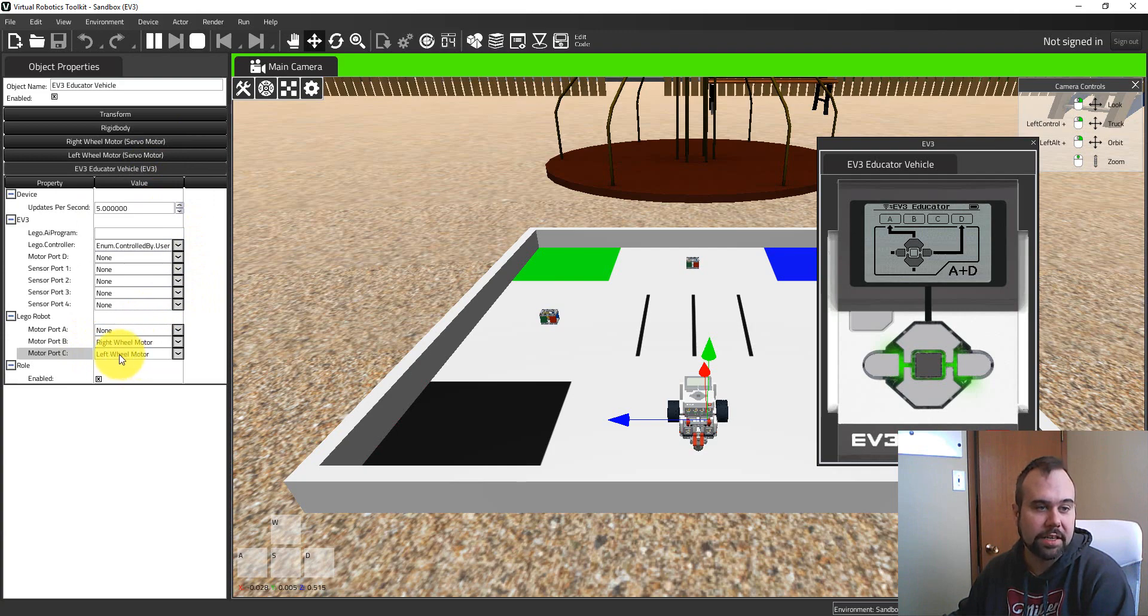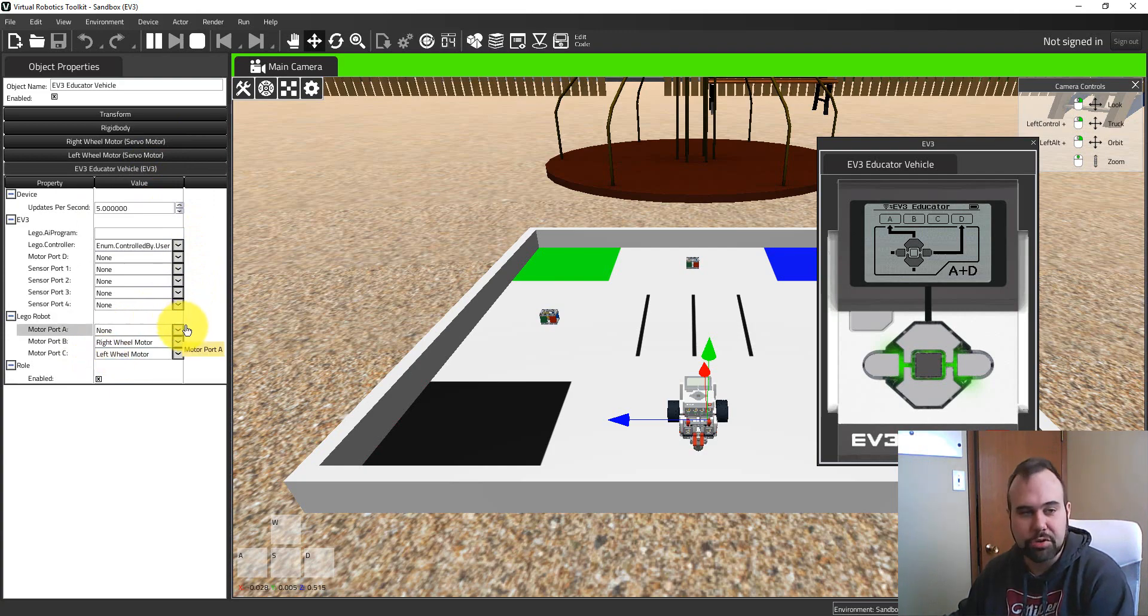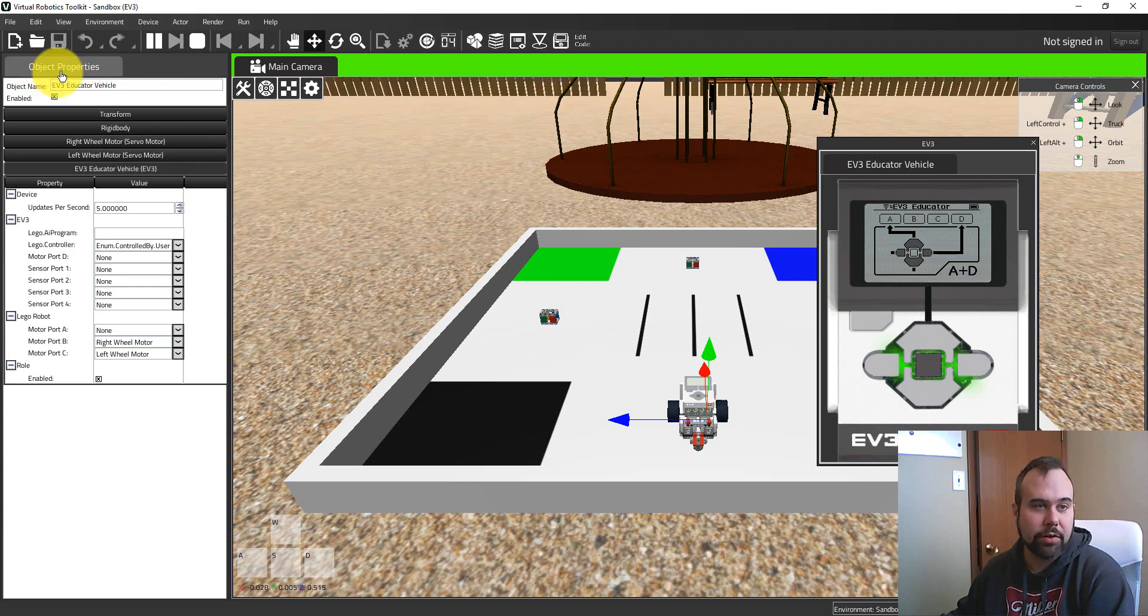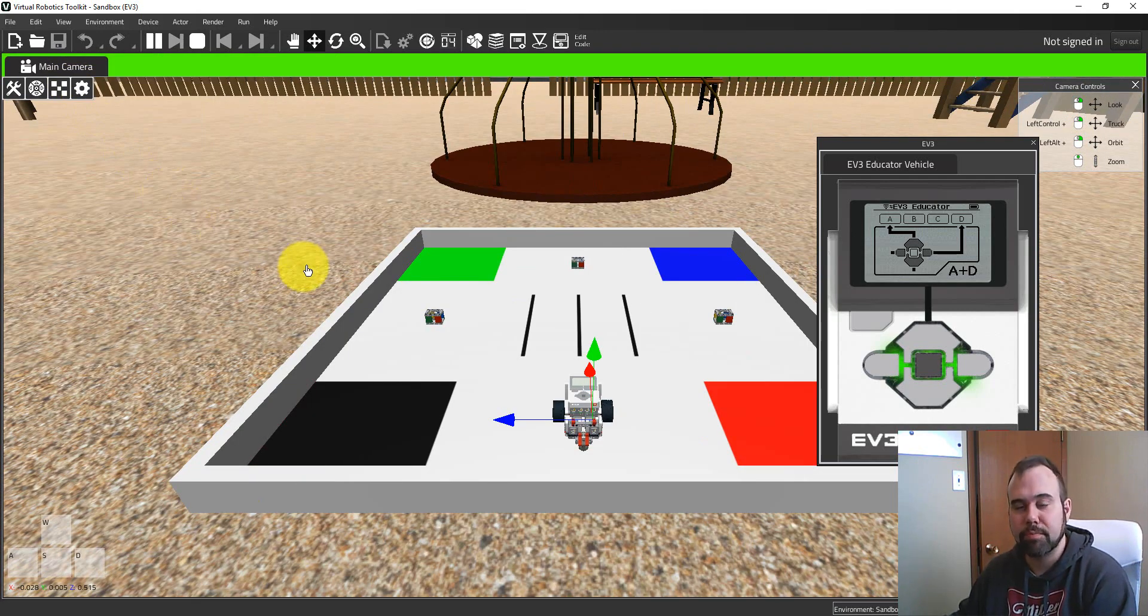Now, if I wanted to change the ports to be A and B or C and A, I could do that. What I'm going to do is I'm going to close out of this screen. And we're going to talk about one other thing, which is on brick programming.